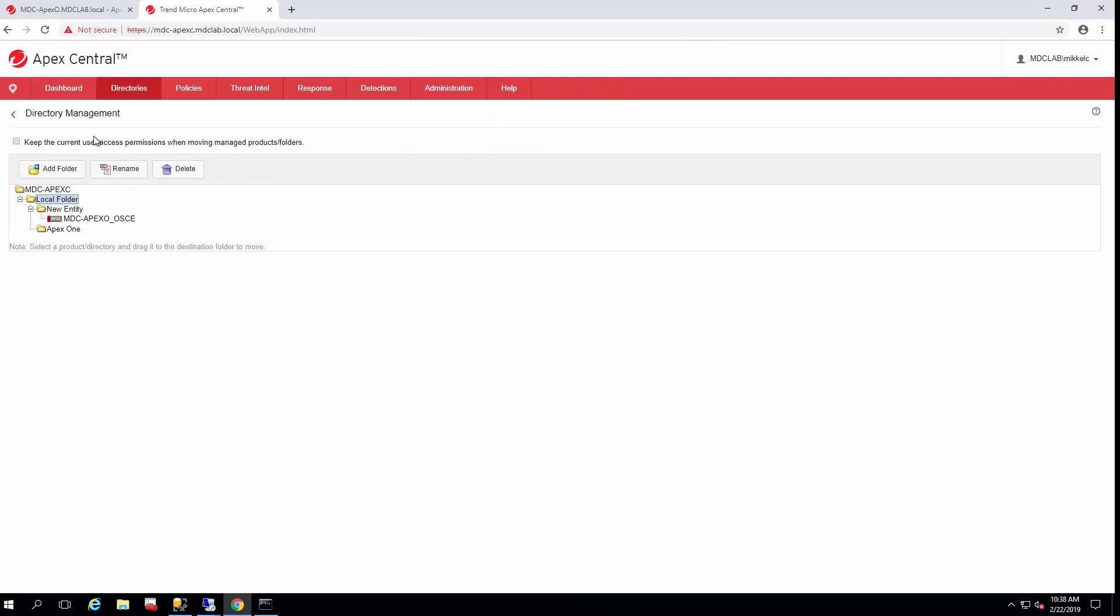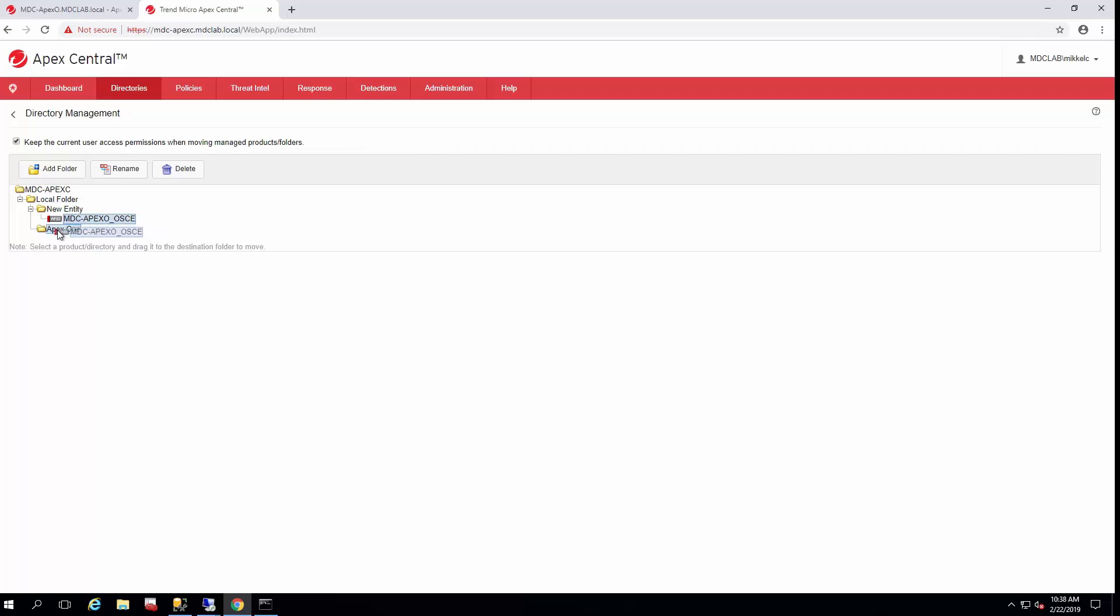In order to retain permissions of users when they're moving around, just go ahead and check this box. Once the folder is created, it's a simple matter of clicking on it and then dragging it over to the Apex One folder and dropping it in.